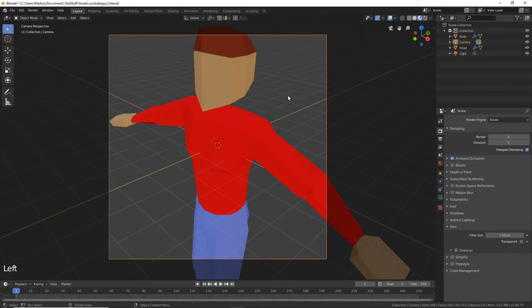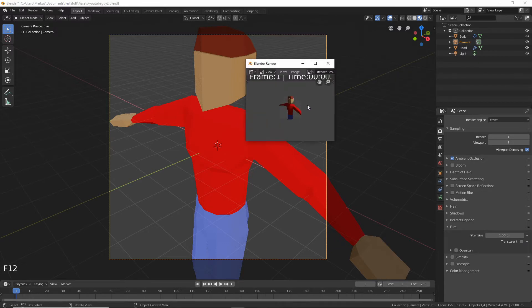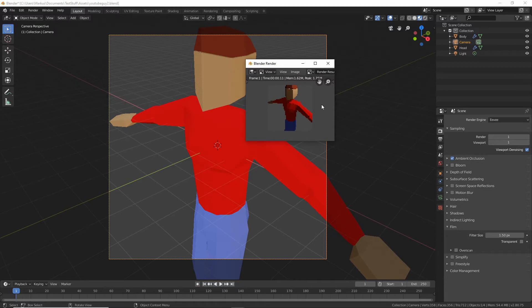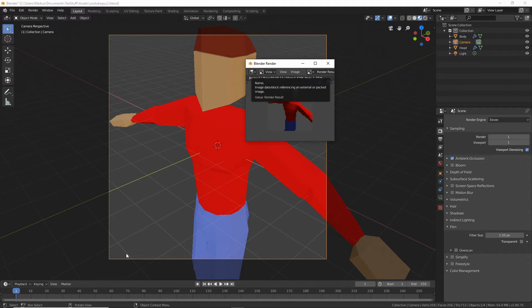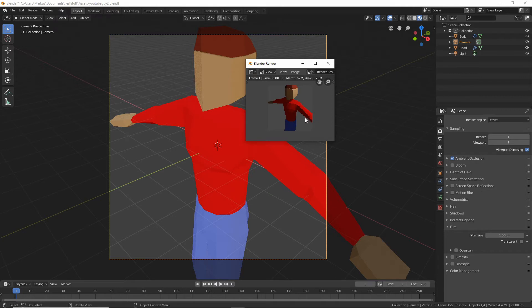Actually let me just, if you hit F12 this is what a render looks like right now. Now we've rendered out a 64 by 64 pixel image of what this camera is looking at. So this isn't really looking exactly like we want yet, so there's still stuff that we got to do.